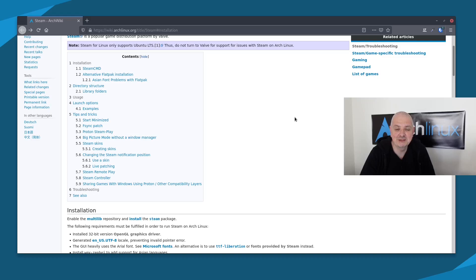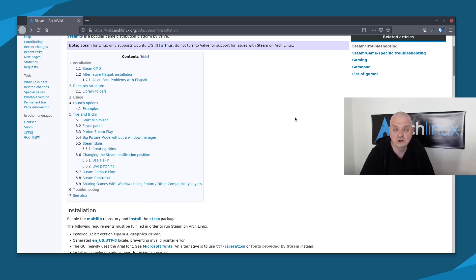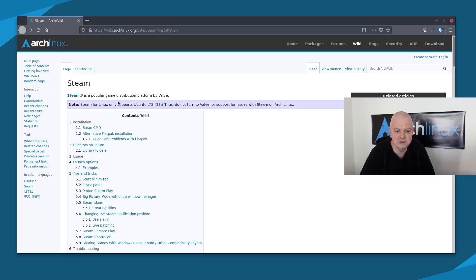Hi everyone, welcome back to the channel. I'm not a gamer and I'm really terrible at games, but I did play games some years ago on a PC. Recently I thought I've never made a video about Steam on Arch, so I would do a quick video here and show you how you can install Steam on Arch. This is the Arch Wiki for Steam.